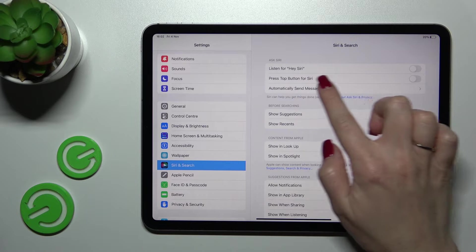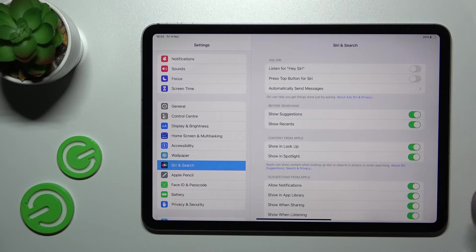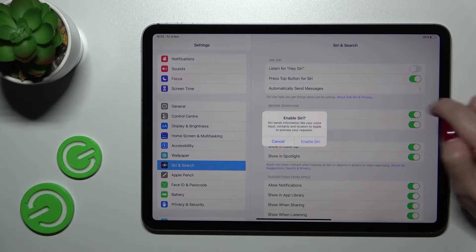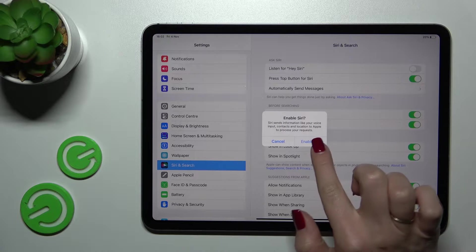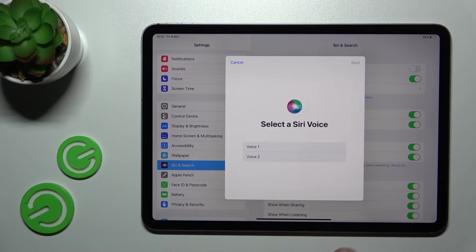Here we can see 'Press top button for Siri,' so just click on the switcher to activate it and tap Enable Siri.